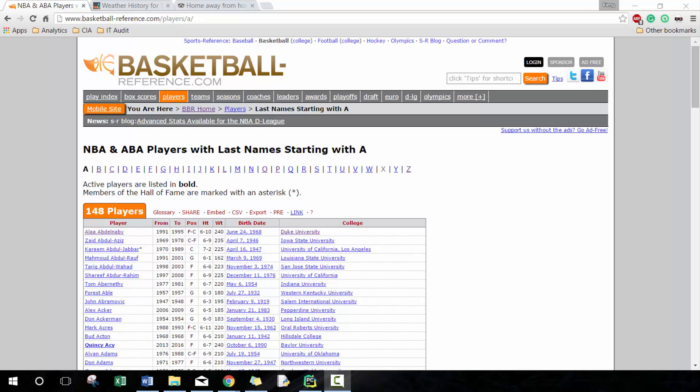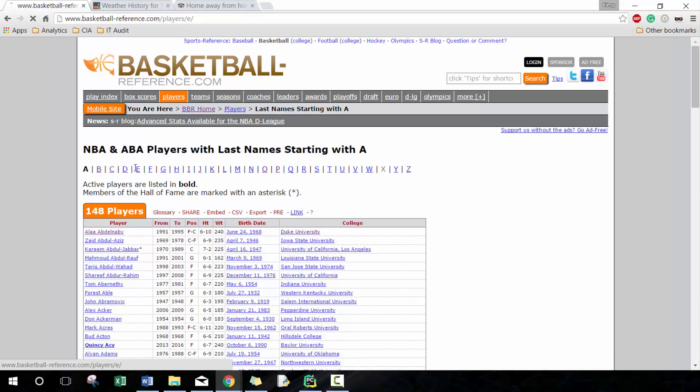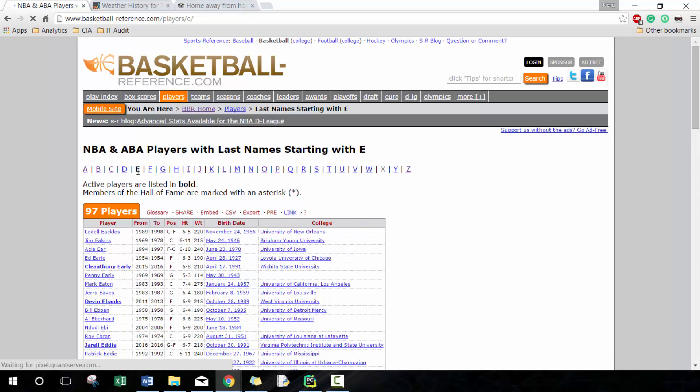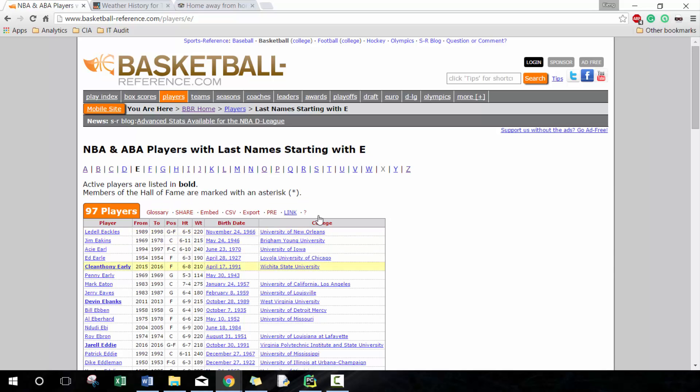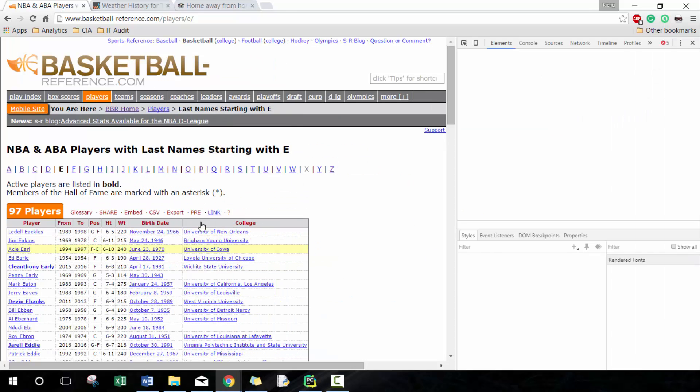So that way you'll be able to actually collect a lot of information and really get the economies of scale. If we take a look here at this basketball reference player website, we want to, for example, get all the players whose last name start with E.